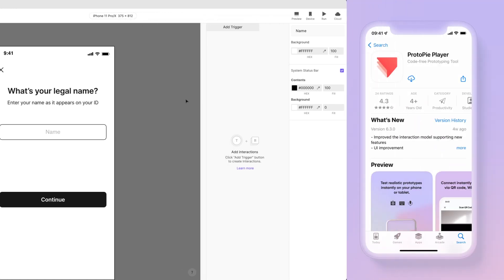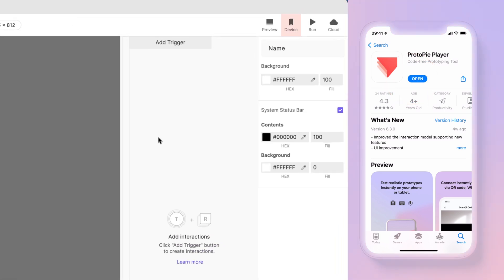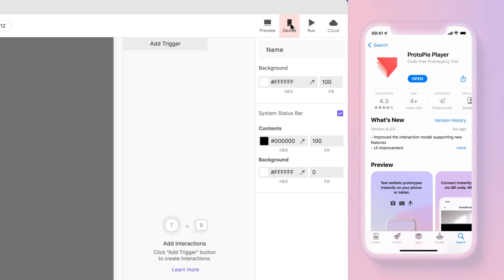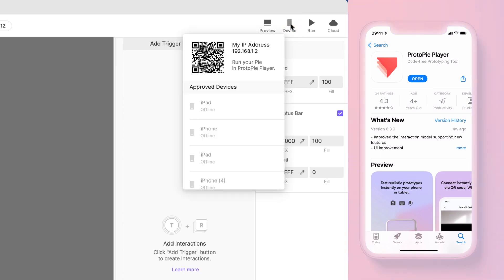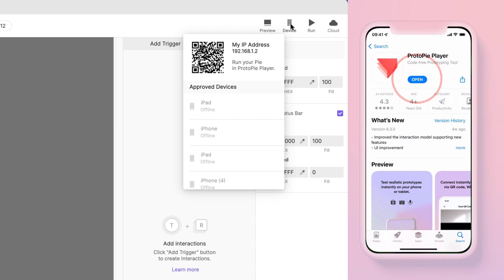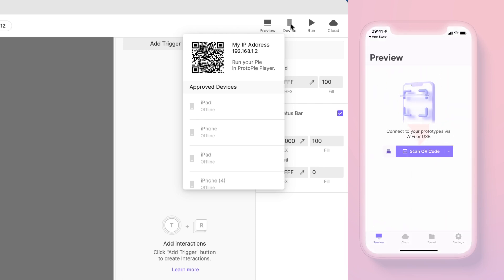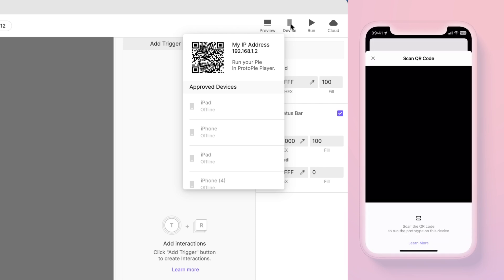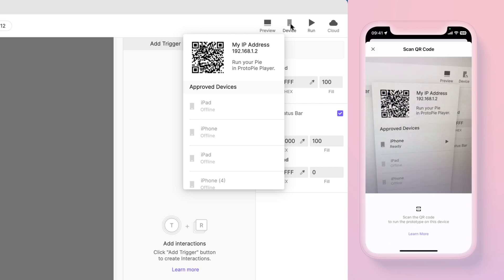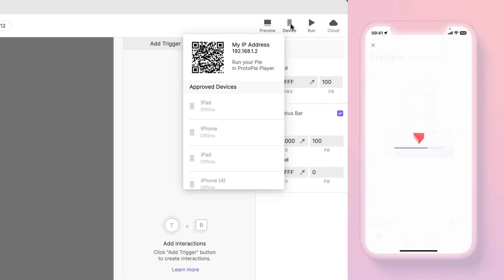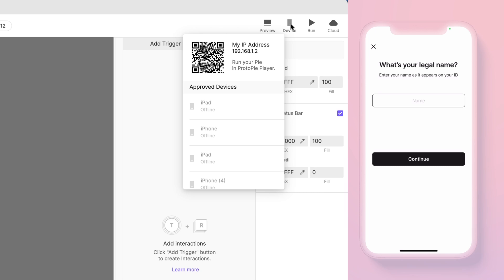Remember when I told you at the start of this tutorial to get the Protopie Player app installed on your phone? Here's where it comes into play. Click the device icon at the top right of Protopie Studio to reveal a QR code. Start the Protopie Player app on your phone and scan the QR code. You can now interact with your Pie on your phone!